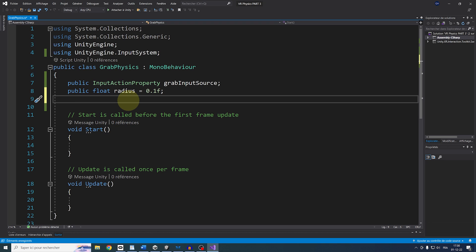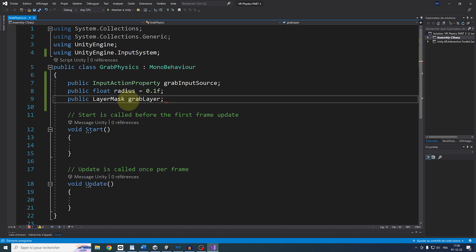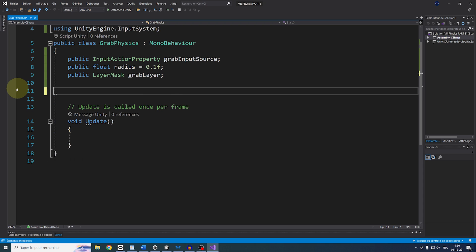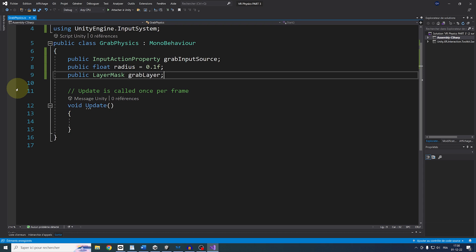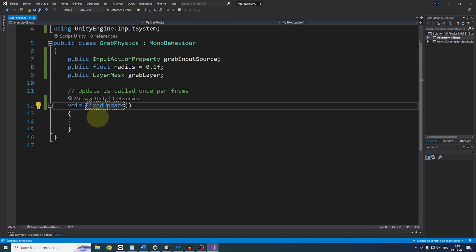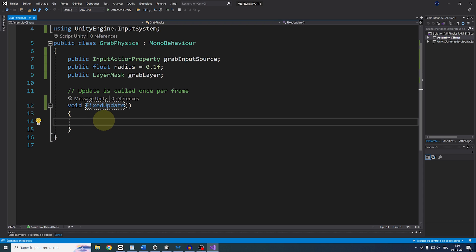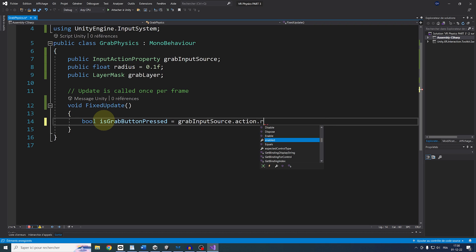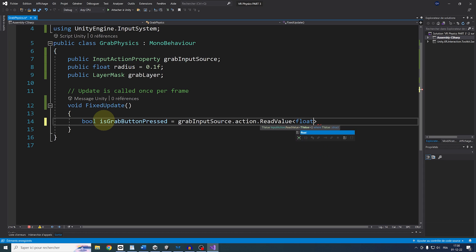let's add a public layer mask called GrabLayer that we will use to say with what we want to interact. Perfect, now we have everything we need. So in the fixed update, let's check if we are pressing on the GrabButton with BOOL isGrabButtonPressed equals GrabInputSource.action.ReadValue.Float,